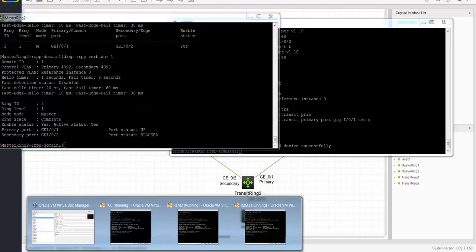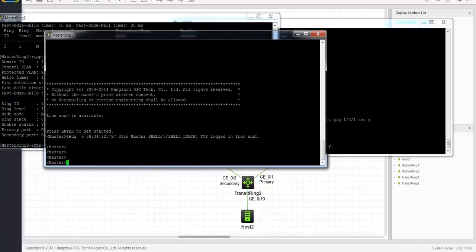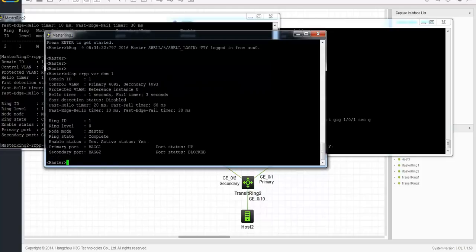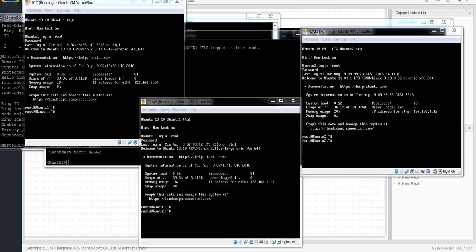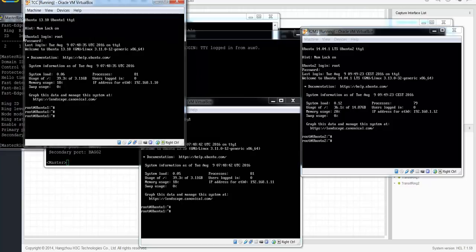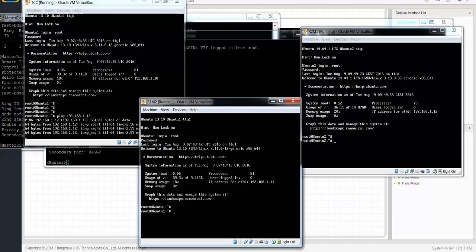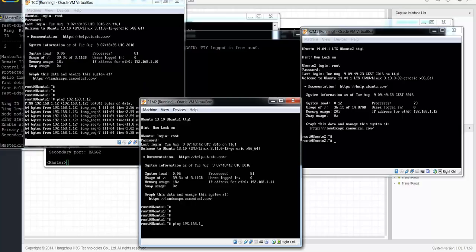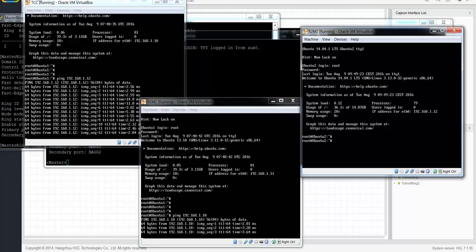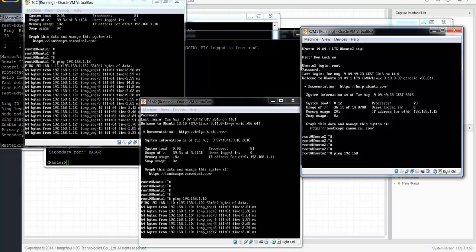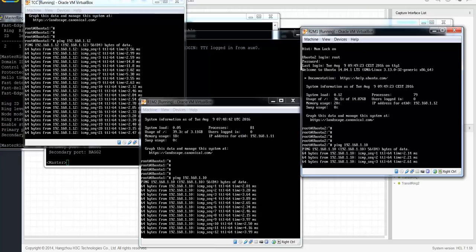Let's also check the main ring 1. You can see that the primary ring is also active and complete. Now let's fire up some hosts and check the connectivity. We've got three hosts connecting to the main ring and the sub-ring. They all have IP addresses, so let's start pinging between hosts. This one pings to the host in the main ring, and this one pings to the main ring as well. You can see everything is running fine.